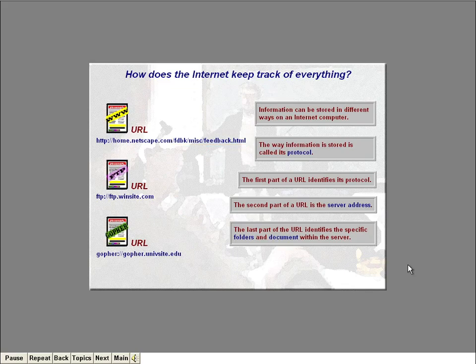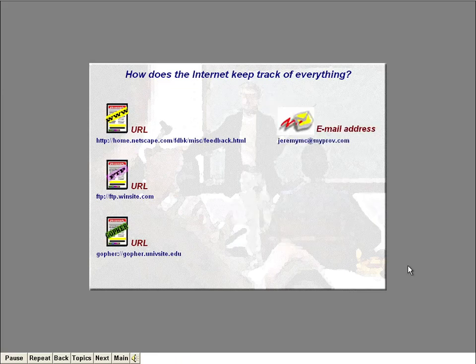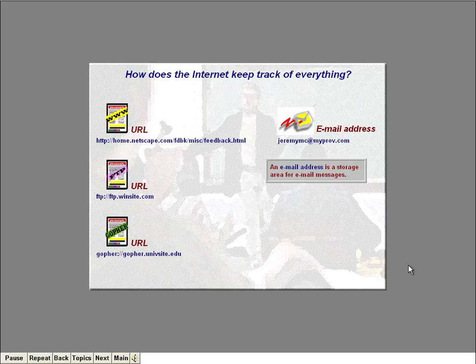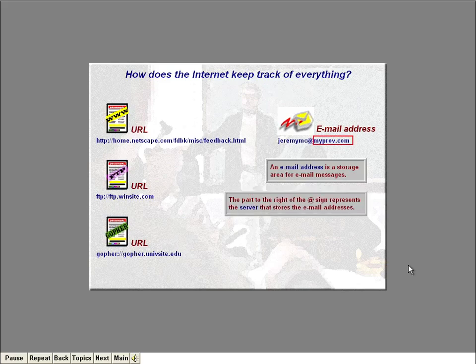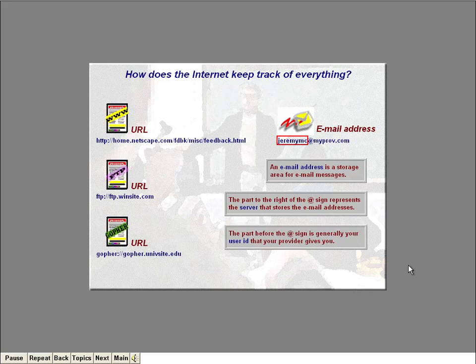Not all URLs contain that last part. Email addresses are slightly different from URLs because an email address is not really a document — it's just a storage area for email messages. The part to the right of the at sign represents the computer or server that stores all your email messages, usually your Internet Service Provider's computer. The part before the at sign is generally your user ID that your provider gives you. We'll be working with URLs and email addresses a lot during the course, so if they're a little fuzzy right now, don't worry.